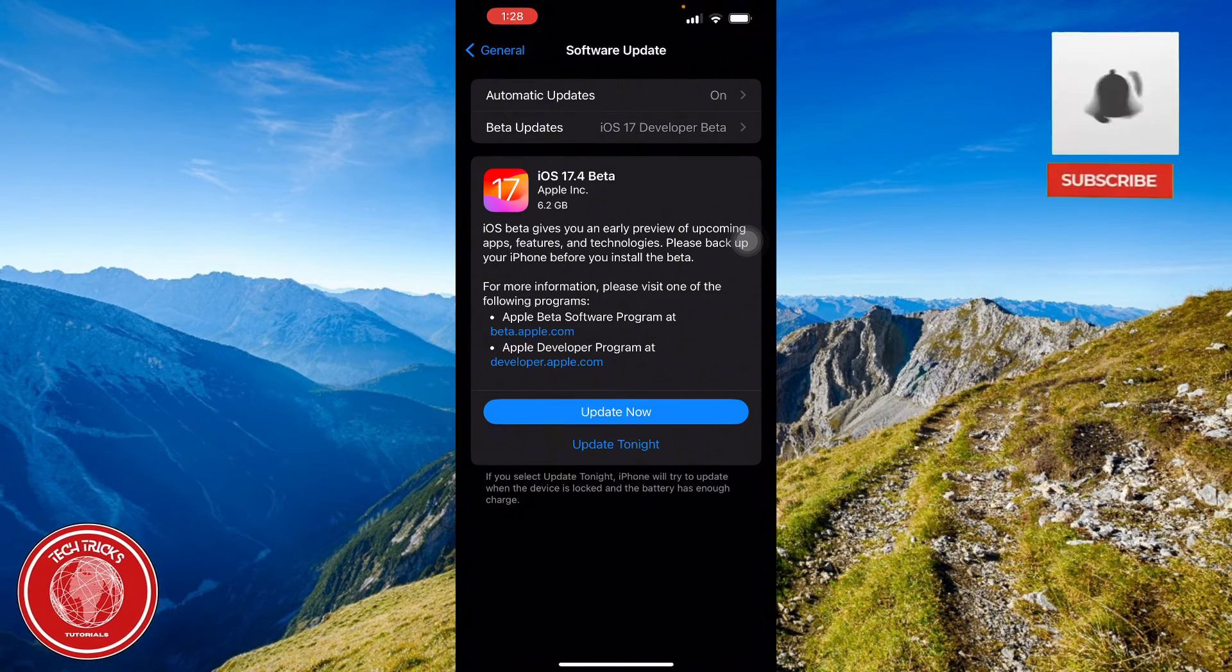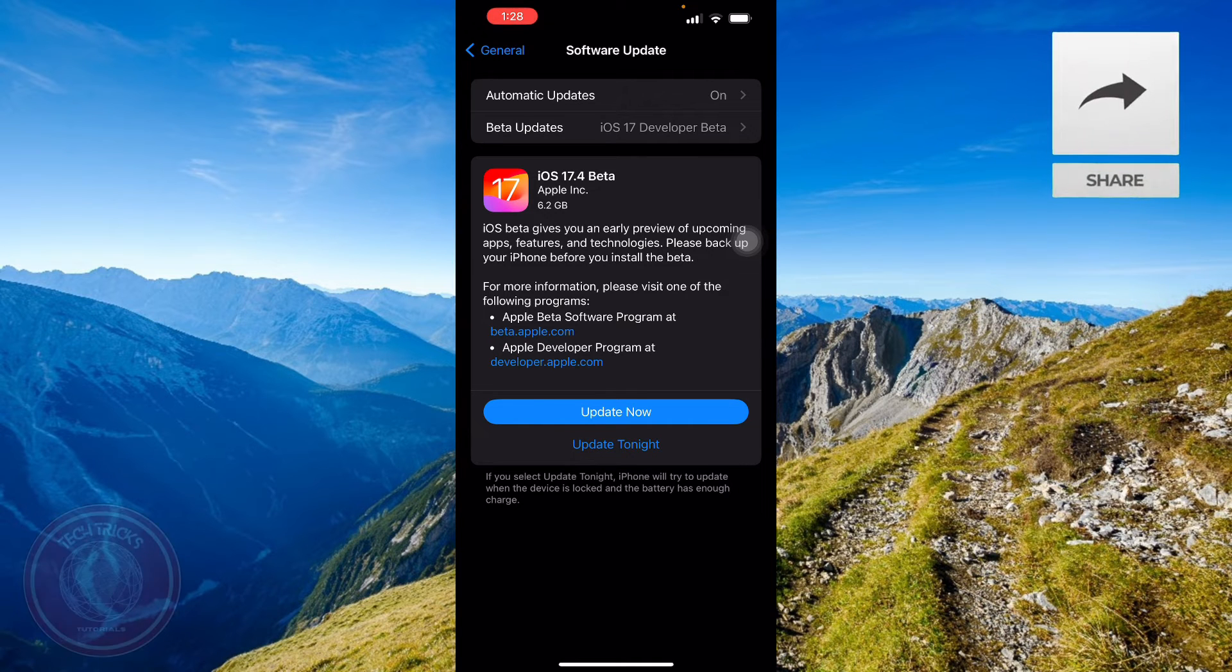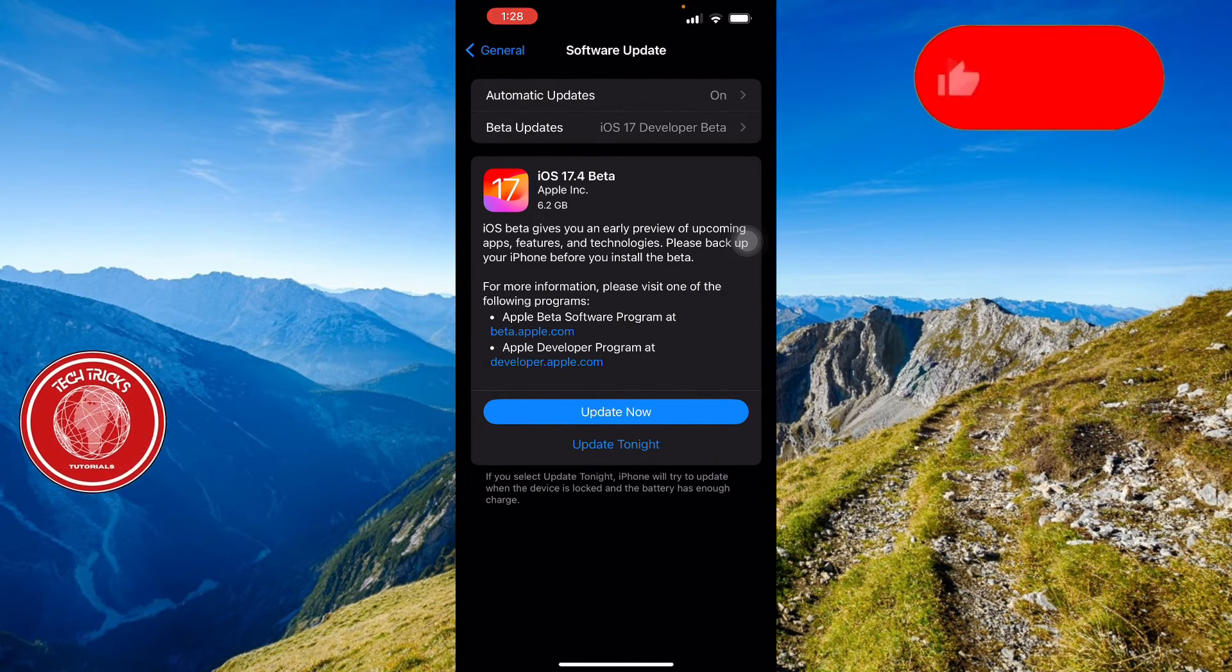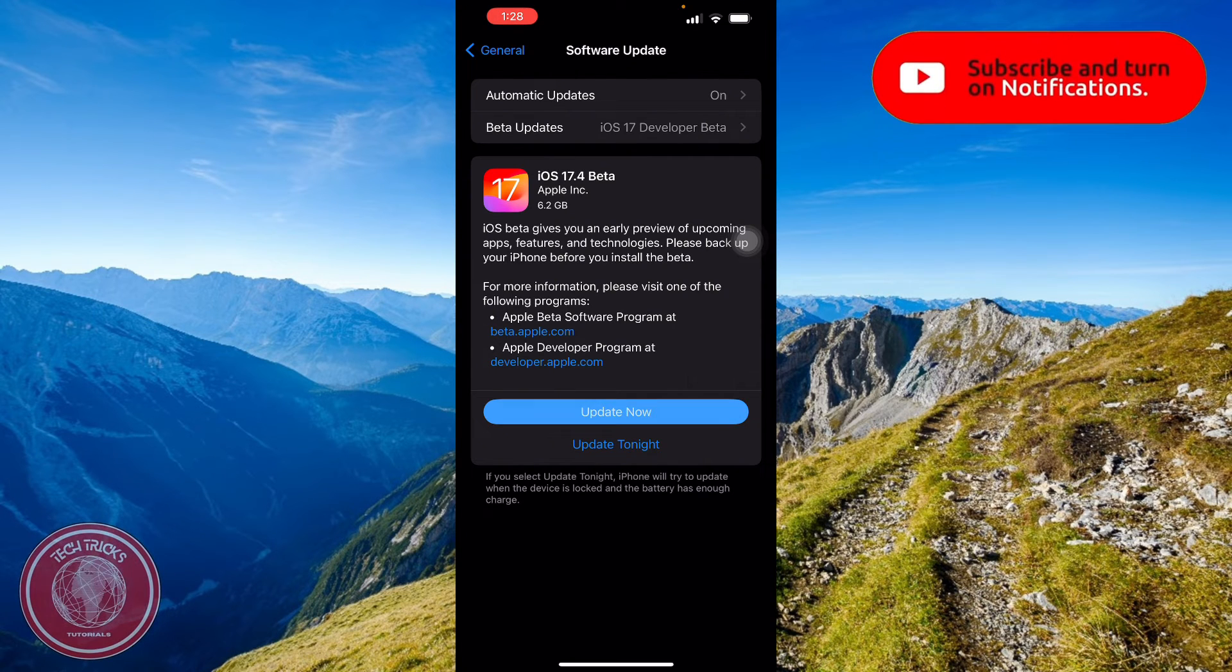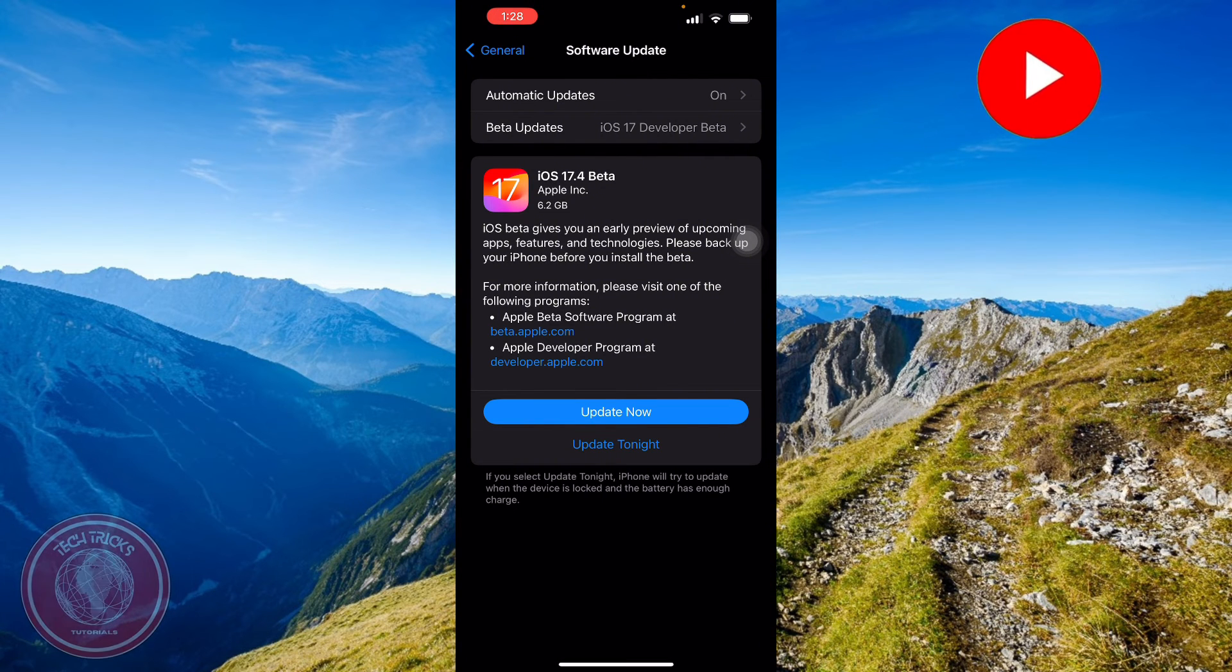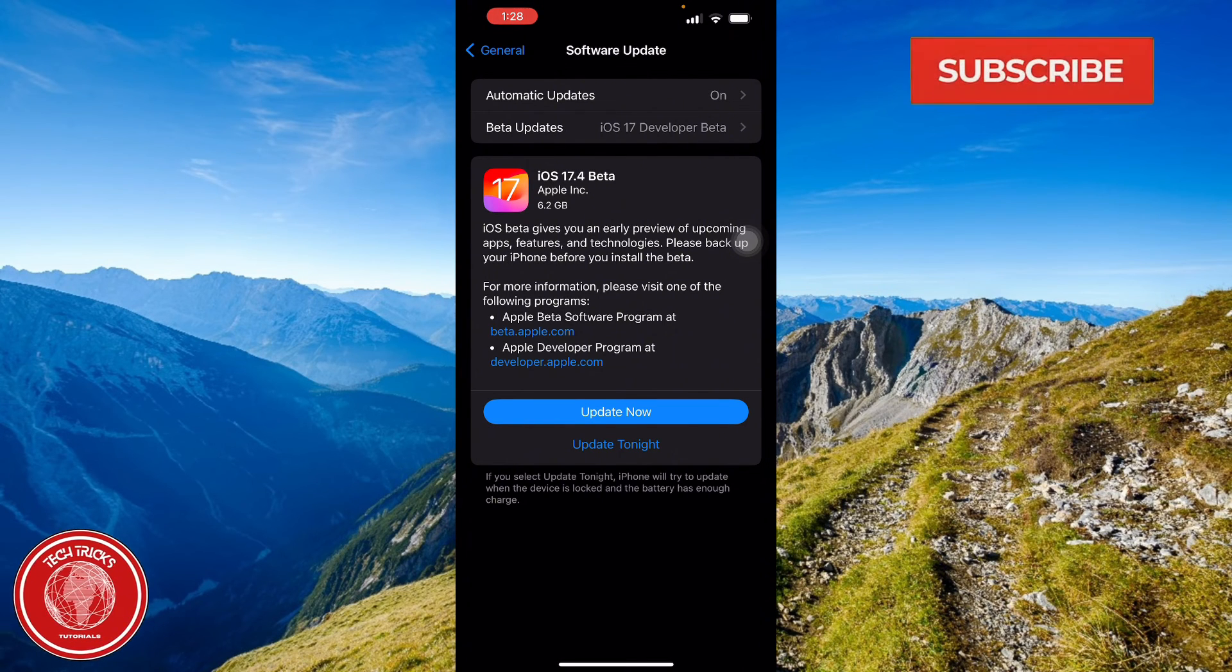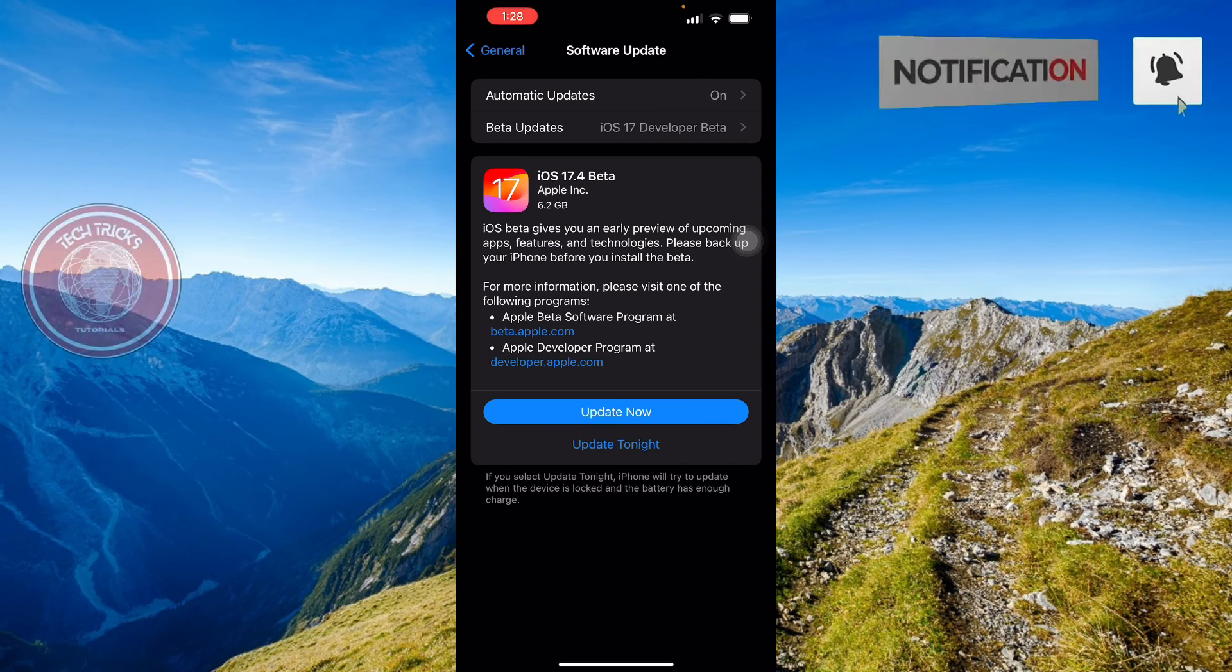For more information, you can visit their following programs. Here you can place update now, and there you go. That's how you get your iOS 17.4 beta features. Thank you for watching and see you again next time.